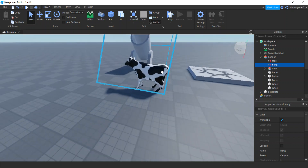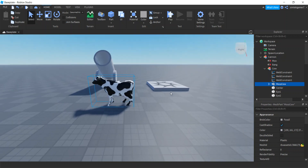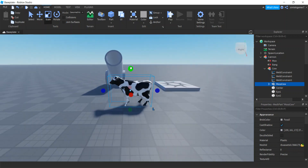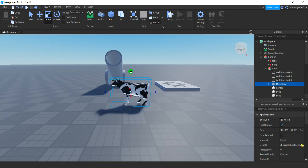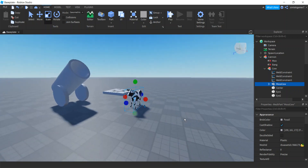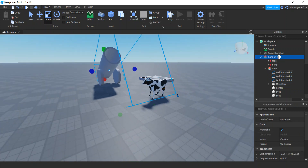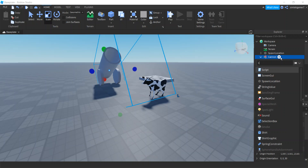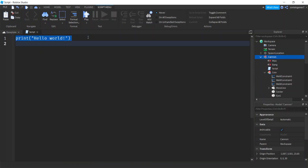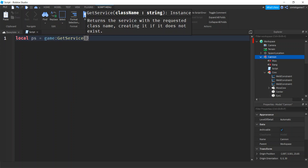I'm going to make the cow slightly smaller. Hit Alt to select the cow inside the cannon model, then hold Shift to shrink everything proportionally — nice, that'll be good. We're going to clone that cow every time we fire, so let's go to our cannon and add a script. Now we need a variable for PhysicsService: game:GetService('PhysicsService') — this is for our collision detection.